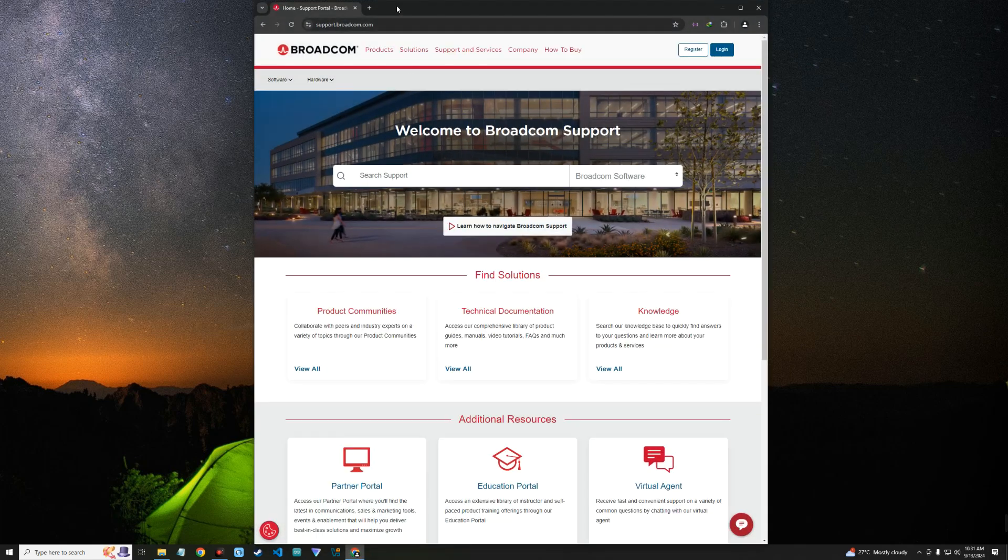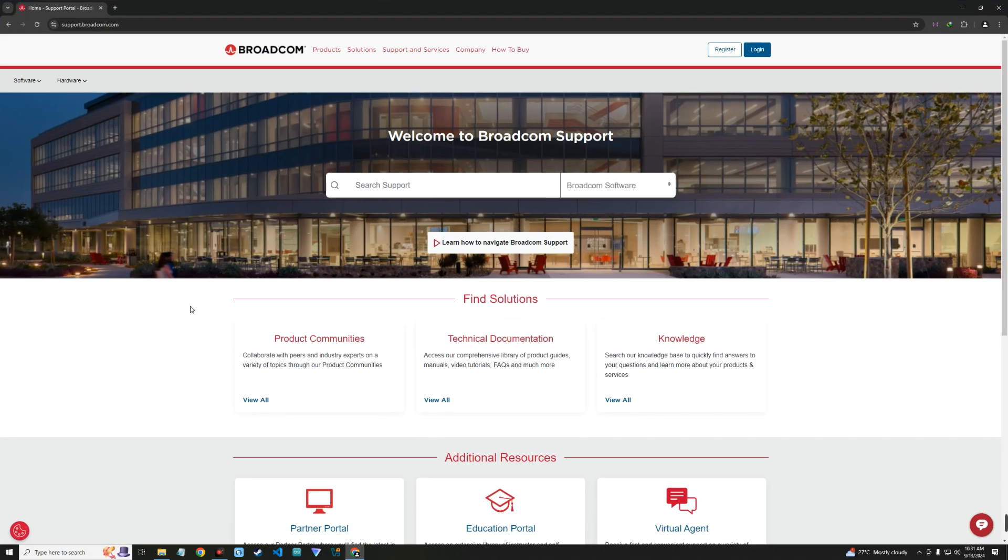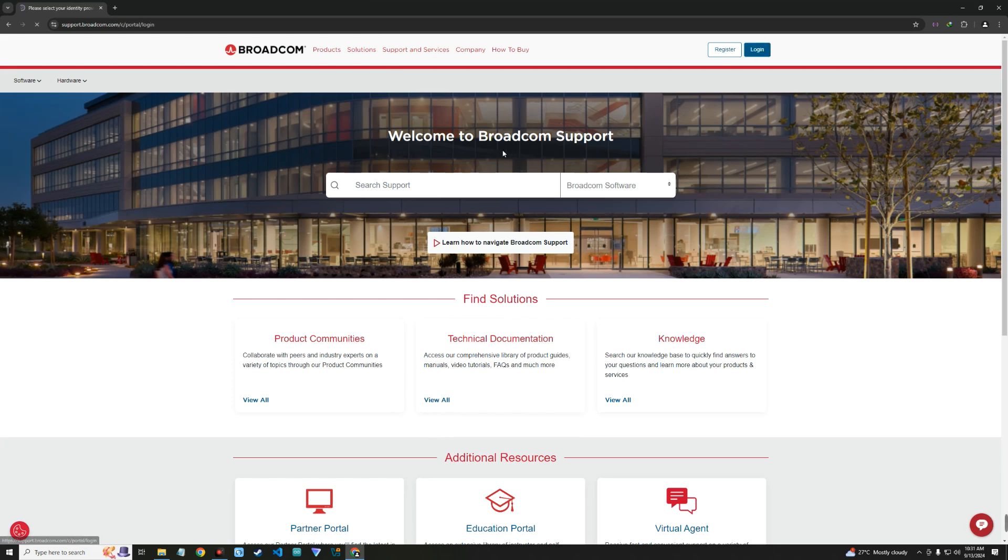To do that, head to your browser. VMware is now part of Broadcom, so to download we have to register on Broadcom. I'll provide this link in the video description. After registering you can log in.